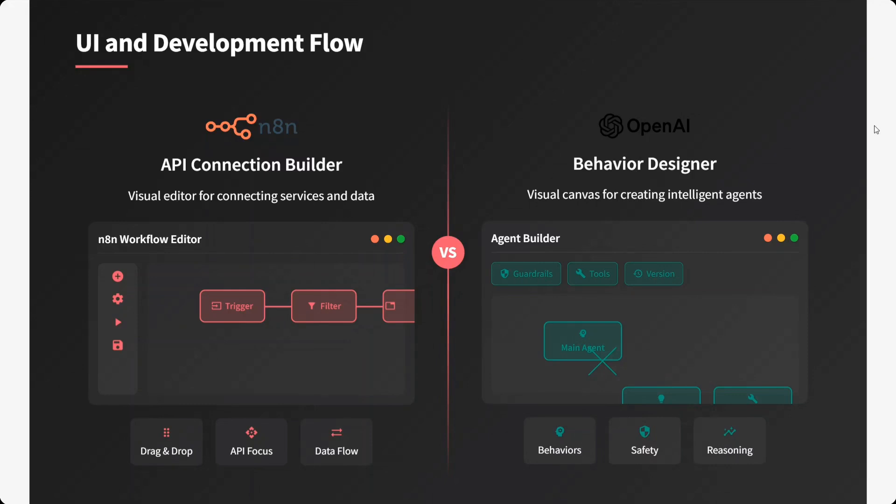In the case of n8n, it's a drag-and-drop system, more API-focused, with a clear data flow. While in the case of OpenAI Agent Kit, it's more behavior-dependent, with safety and reasoning available.